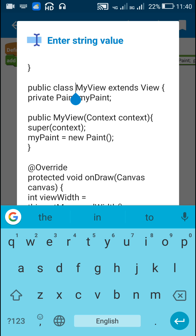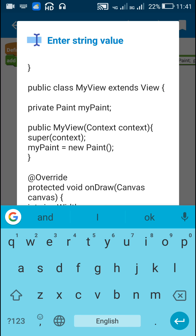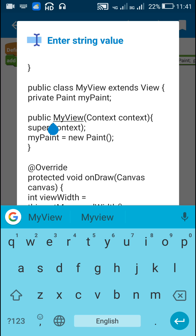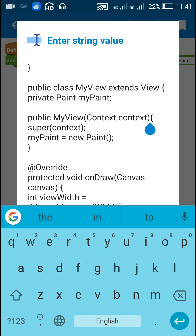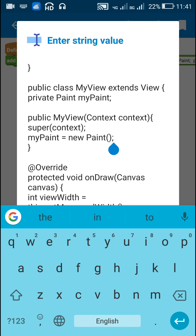Here I have defined a new class called MyView which extends View. Inside this I have declared a Paint called myPaint — this paint will be used to draw on the canvas of the view. After that I have defined a constructor method for this view: MyView(Context context). The context will be MainActivity.this. Inside the constructor I call super(context) and then initialize myPaint as a new Paint.